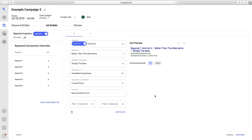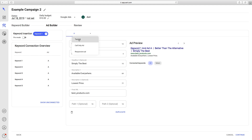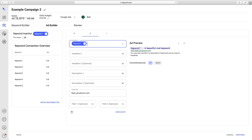Now let's add another ad template to the campaign. If you go right here, click the plus sign and click Text Ad.